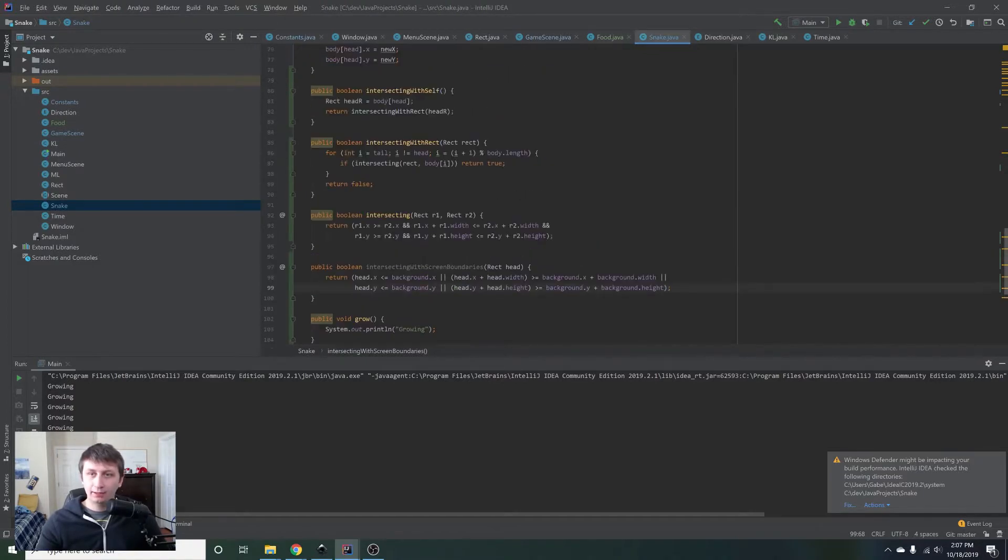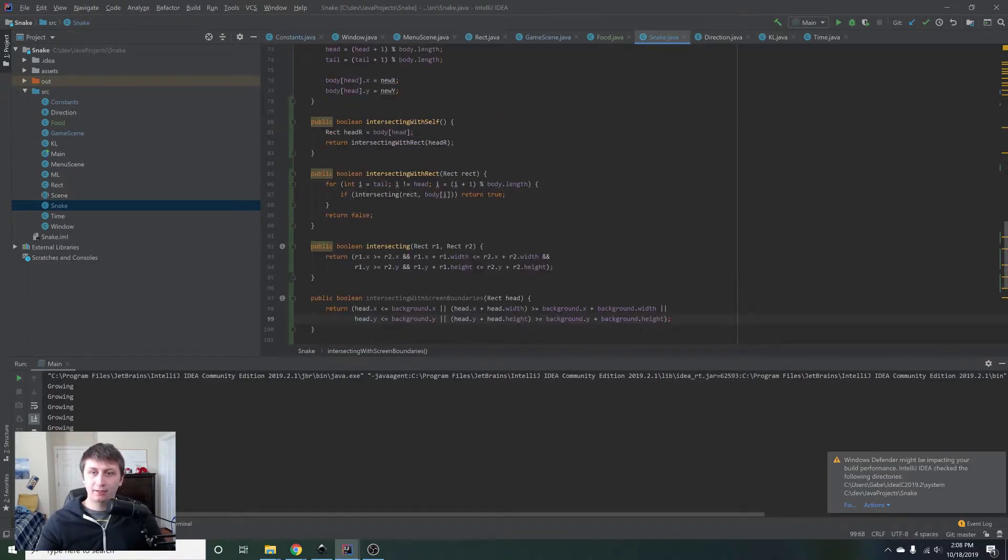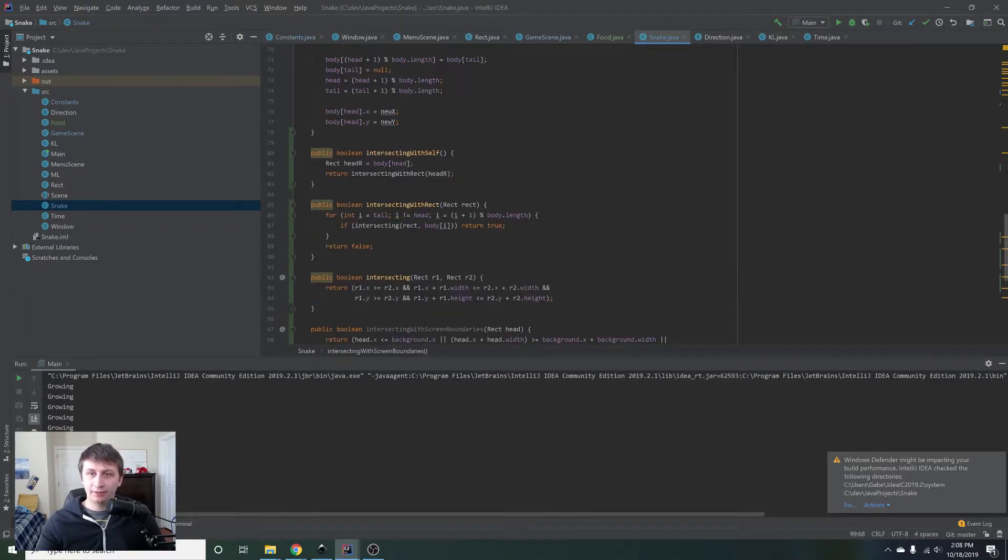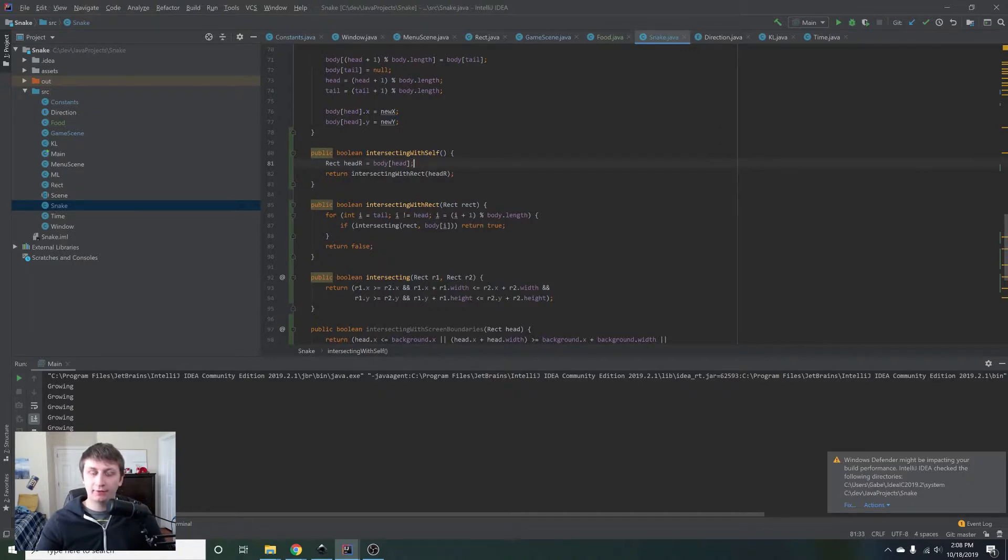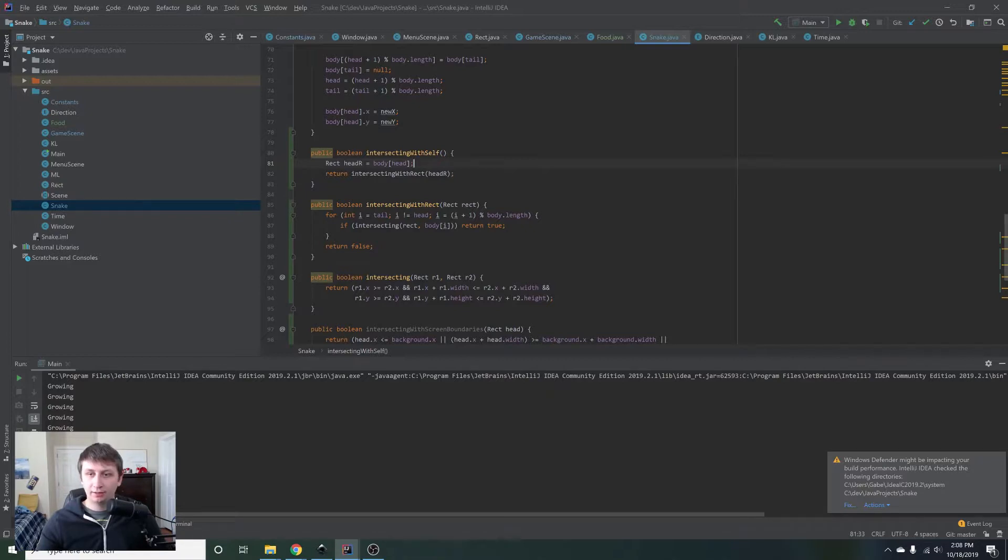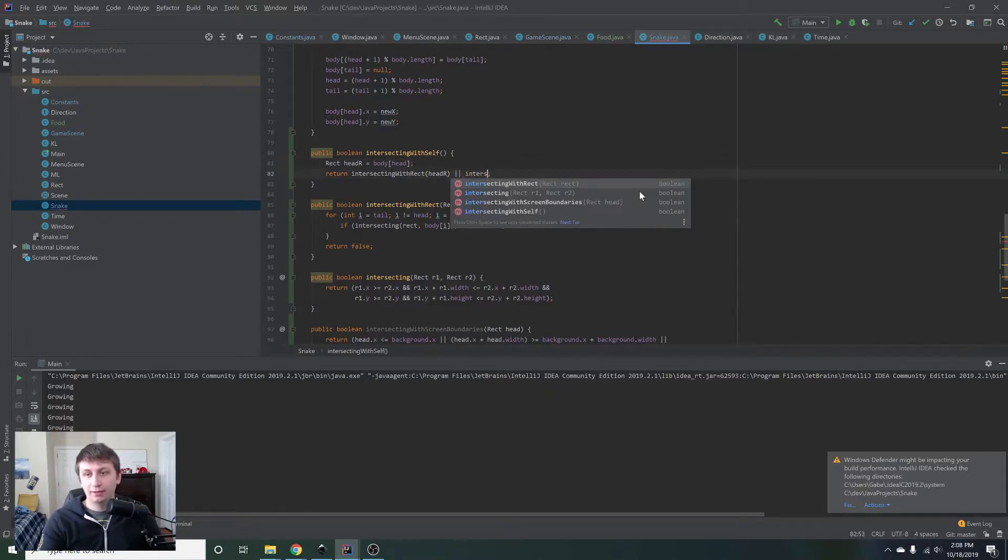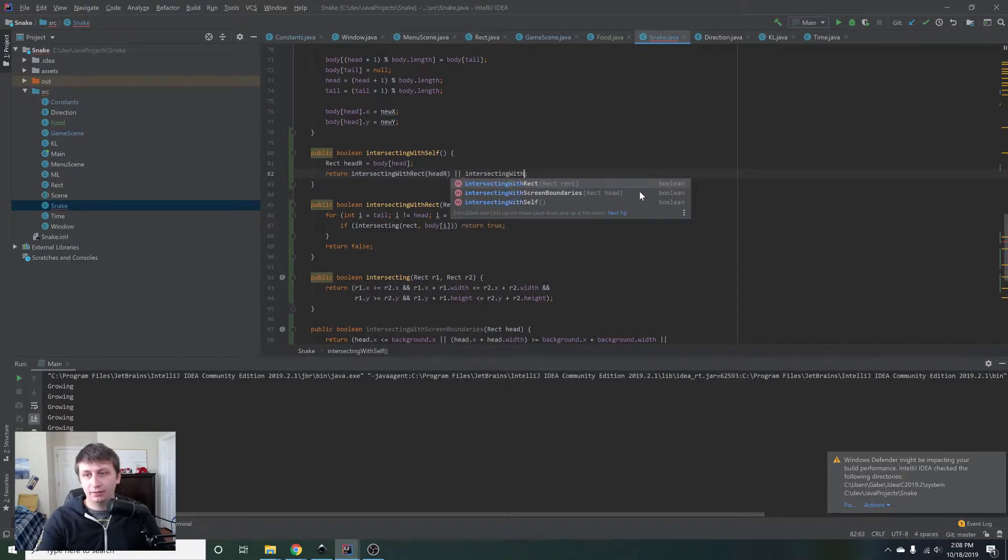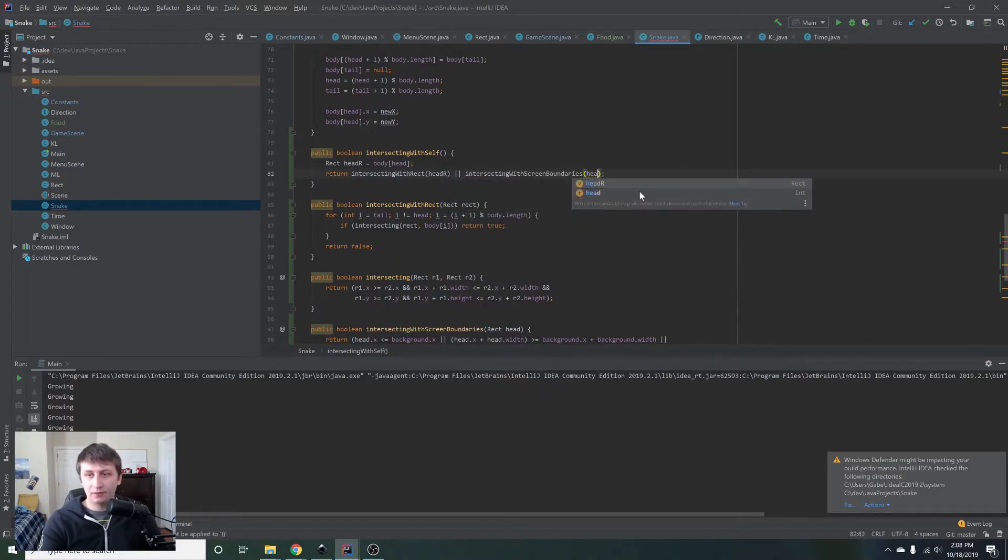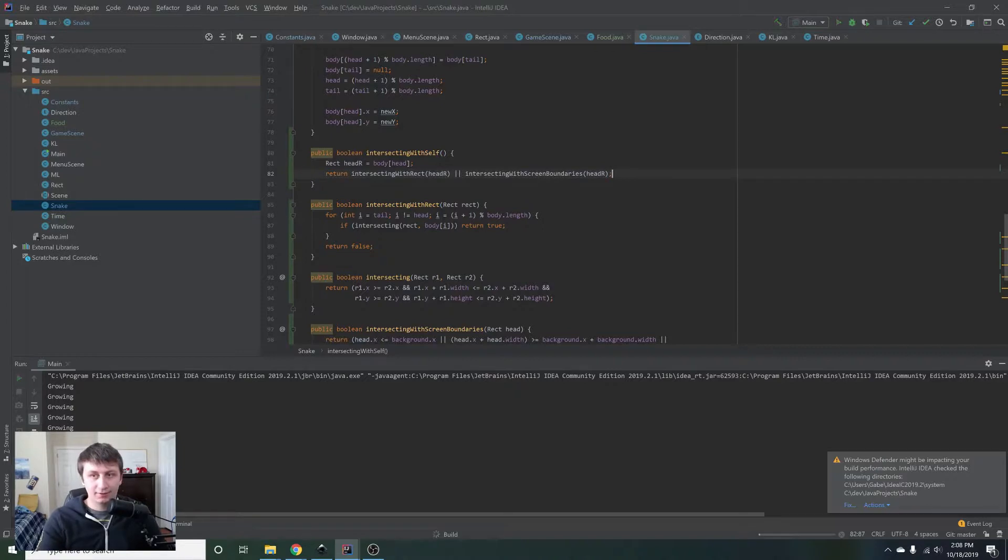There we go. And we're actually going to want to make these less than or equal to because we do want to check if it's right on the boundary as well. So just switch all those real quick. And then instead of checking for that in here too, we can just check for it in here because if it's intersecting with itself, we want to change it. If it's intersecting with the screen boundaries, we also want to change it. So we'll say return intersecting with itself or intersecting with the screen boundaries. And then we'll pass it to head right into.